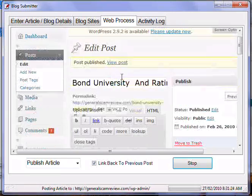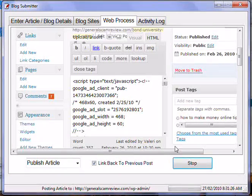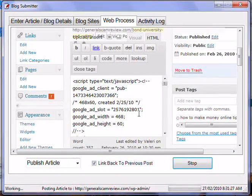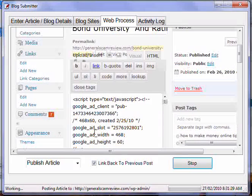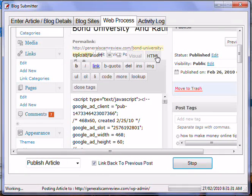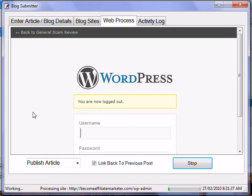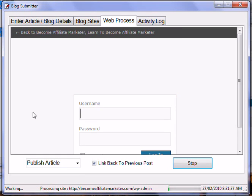As you can see, it put the tags in and the title automatically, and the article at the bottom in the HTML section. Once it's done it logs out and automatically logs into the next site and does the same thing again.